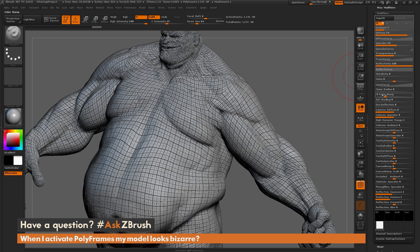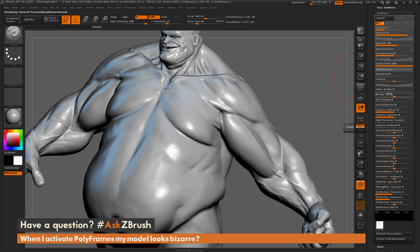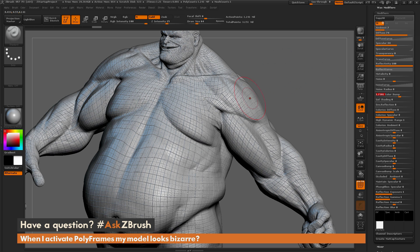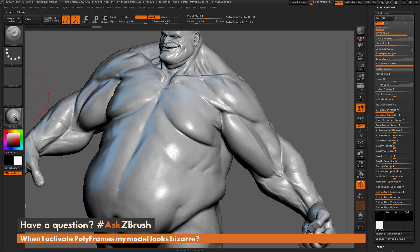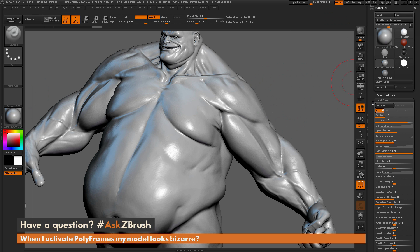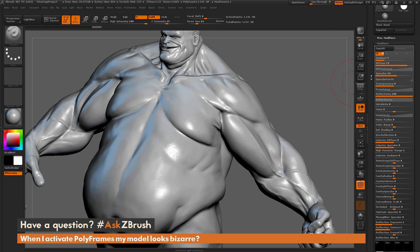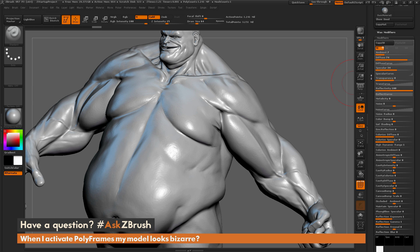If you change the color bump slider to zero, you'll get none of that bump applied. If you change it to a positive number you get an outward bump effect, and a negative number gives a negative bump effect. So if you like using the bump viewer material but want to remove the bump effect, just make sure that material is selected, go to the modifiers area, and set color bump to zero.